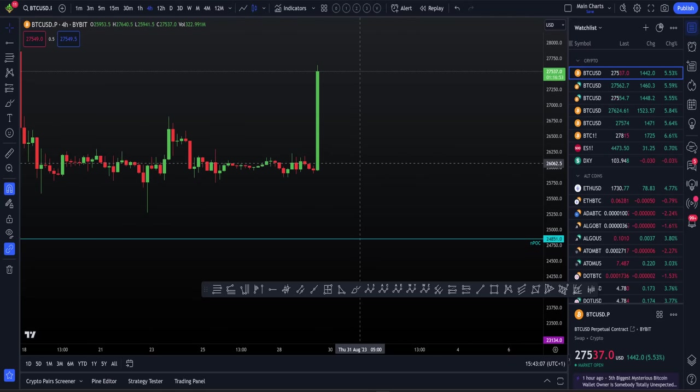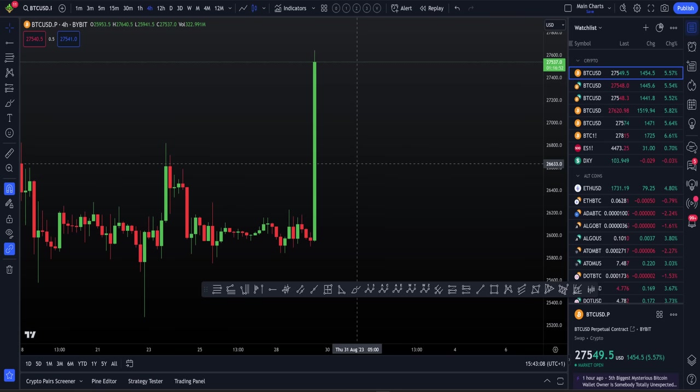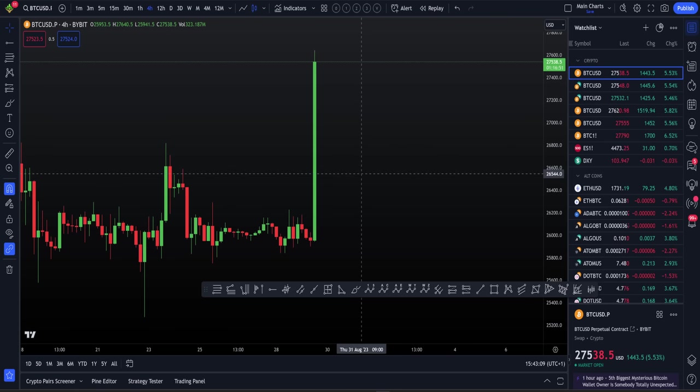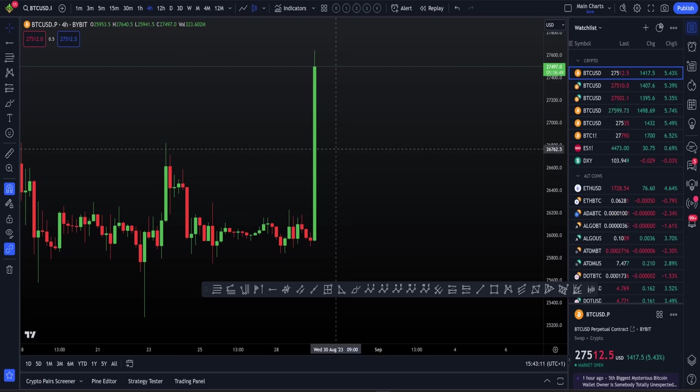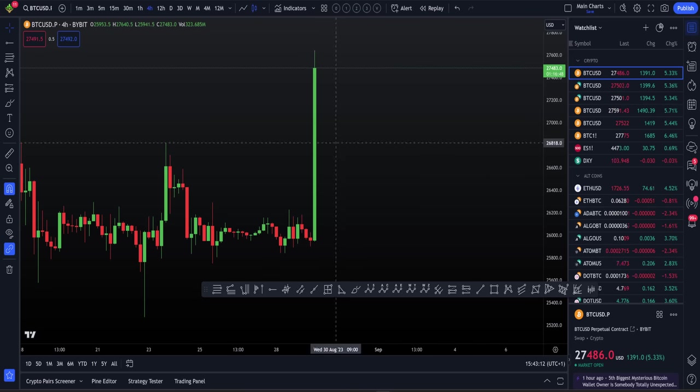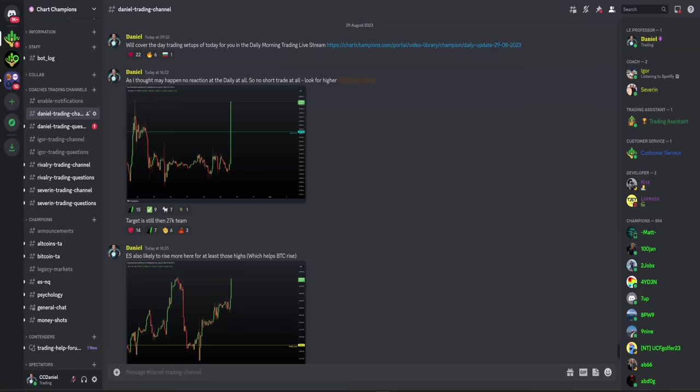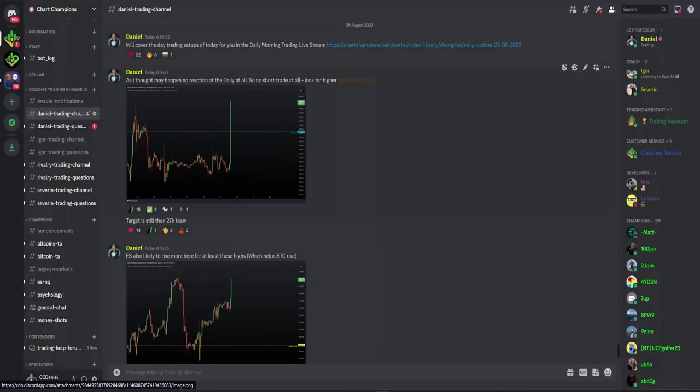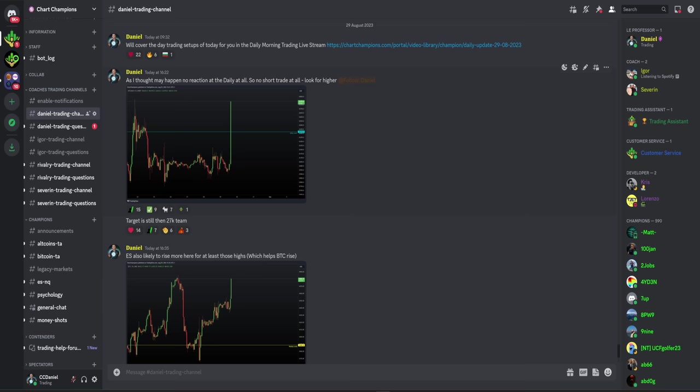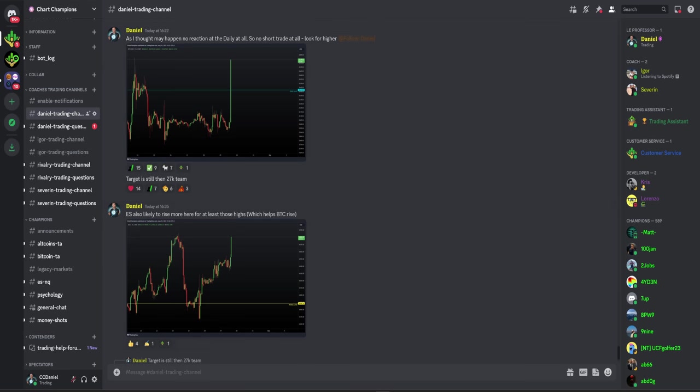And the next question is, do I have a short trade now? I had two short opportunities today. One was the biggest one was at $27,000. Second one was at a daily where you went straight through that daily. So it's like I said to my team, no reaction at all on the daily. So there's no short trade to be had. Look for higher. My next target was $27,000.